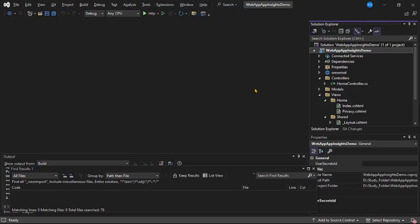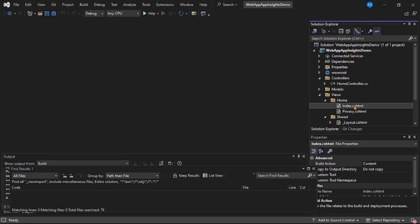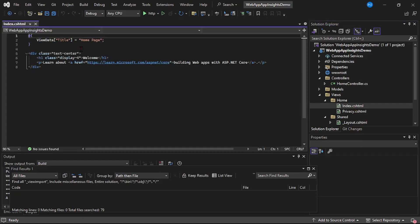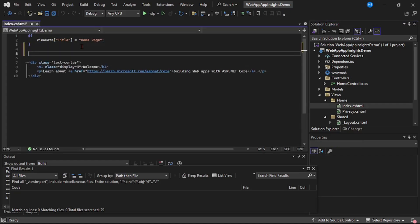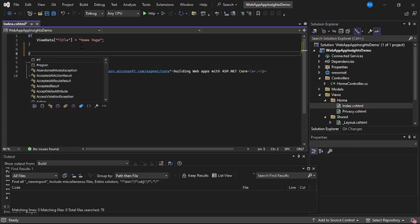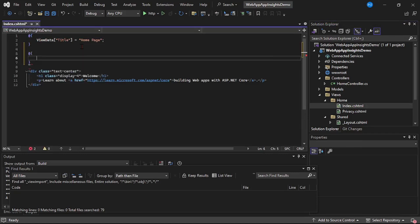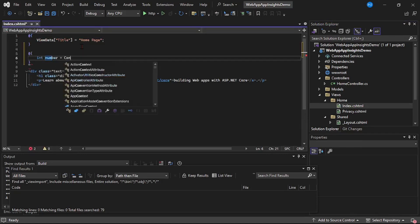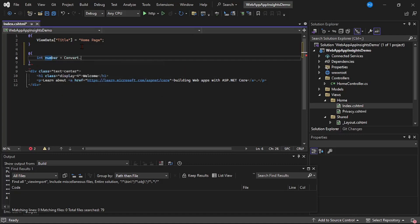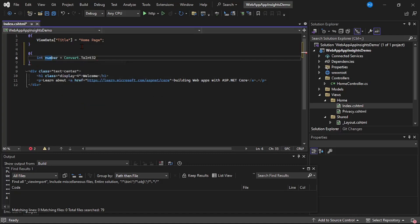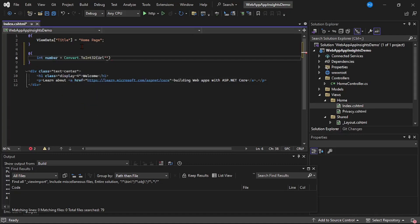Now we are in Visual Studio and this is our ASP.NET Core web app. Let's open the index.cshtml page and add code so that it will throw an exception. Here I will say int number equals Convert.ToInt32, and here let's provide invalid string - we'll say abcd1234.